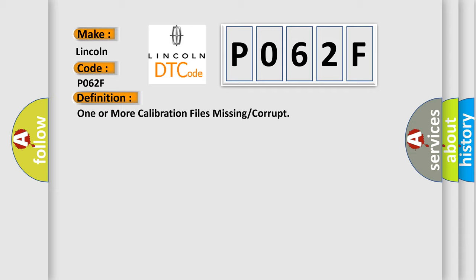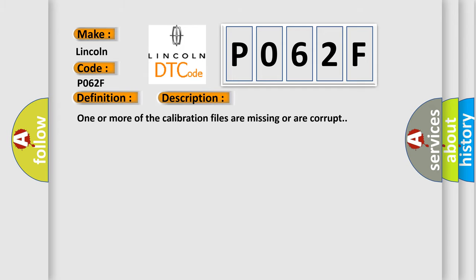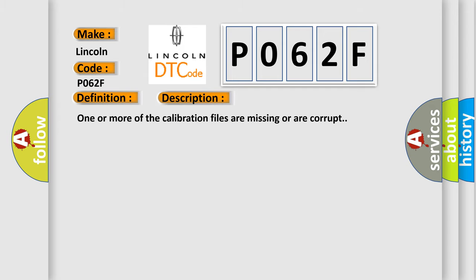And now this is a short description of this DTC code. One or more of the calibration files are missing or are corrupt. This diagnostic error occurs most often in these cases.